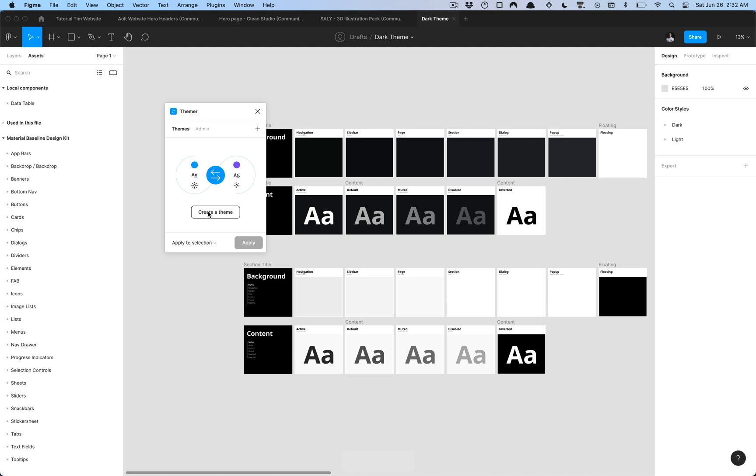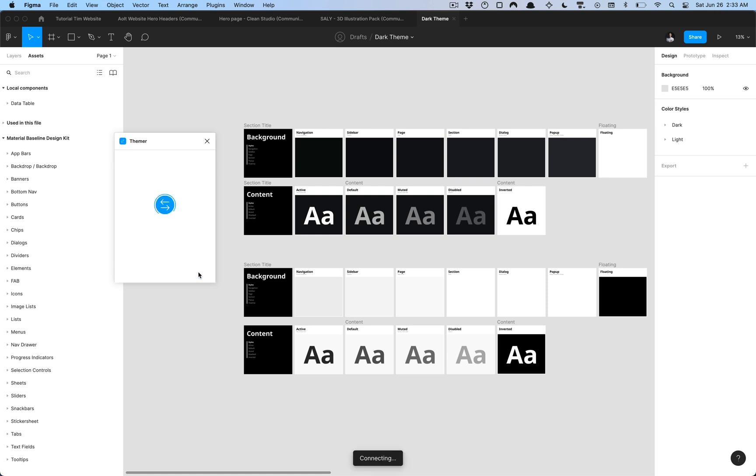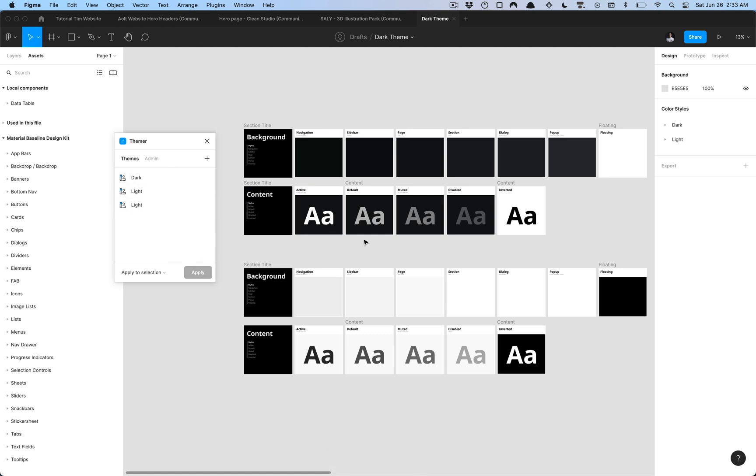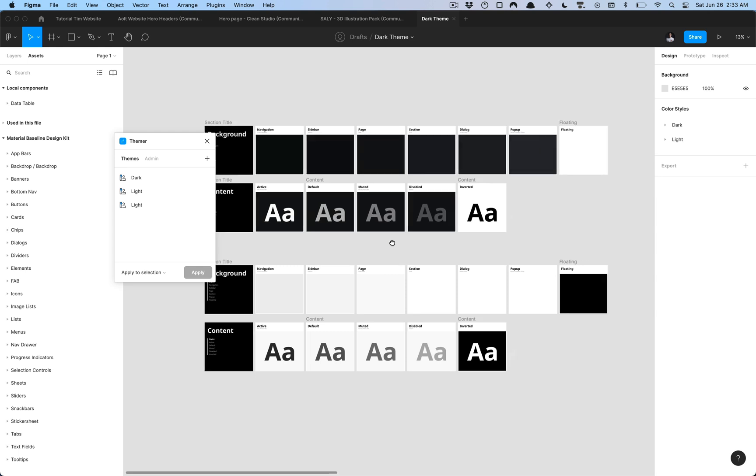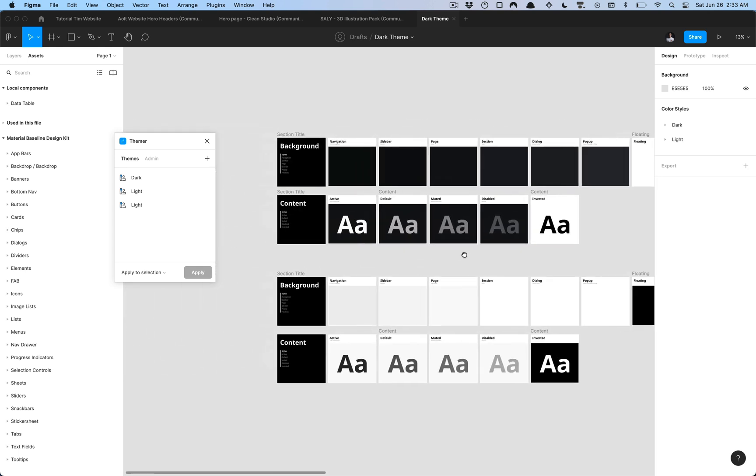What you can do now is click create theme and we don't have to give it a unique name in this context because we have the dark and light mode color styles already organized. What we can do now is check this box that says split prefix styles into themes and click create and it's going to create those themes for you. For some reason it generated an extra theme that could be due to me potentially typing something wrong, a typo of some sort.